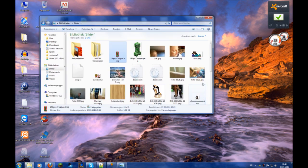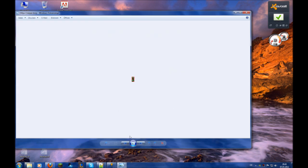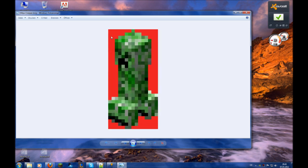I've got a picture here, a very small one — a bitmap 15 by 31. You can see I've made the background red because then I've got a better contrast to the green pixels here.